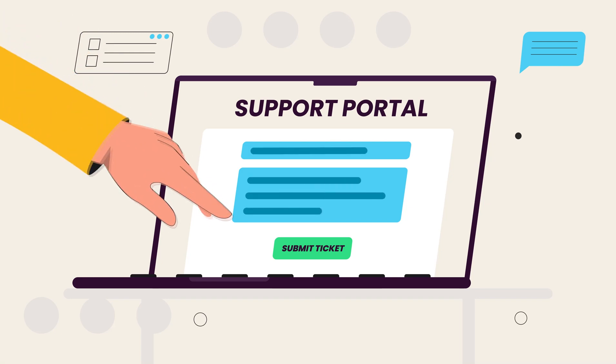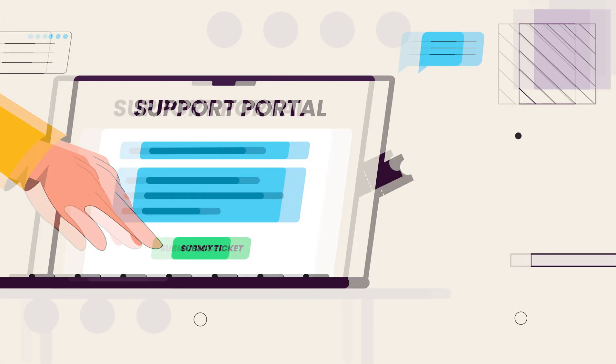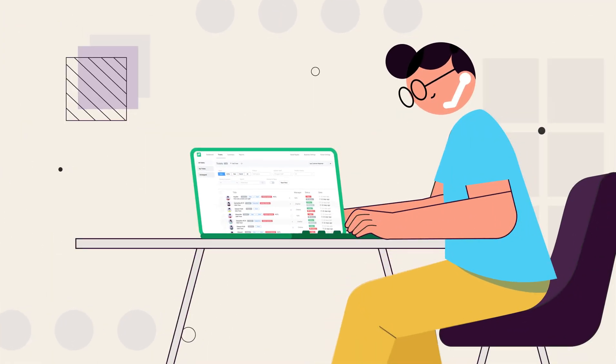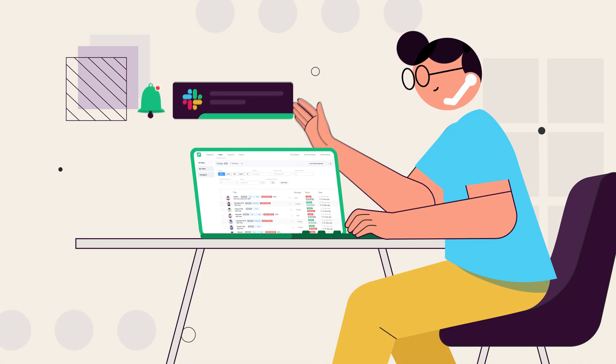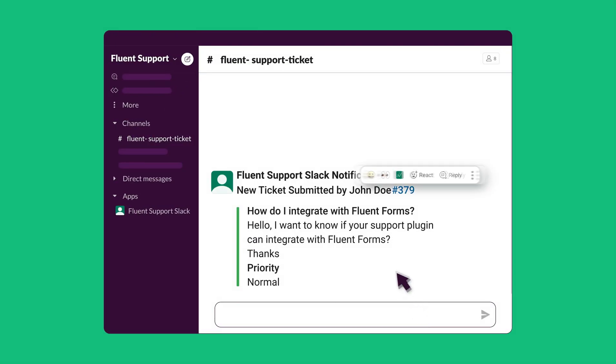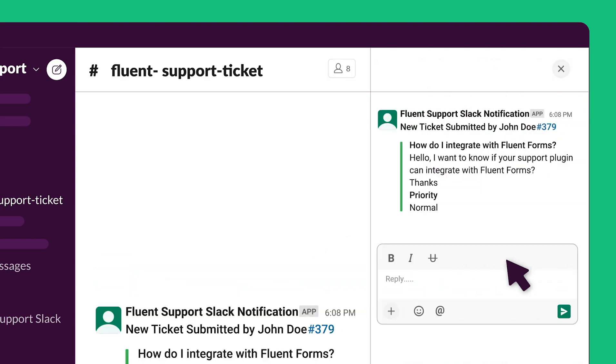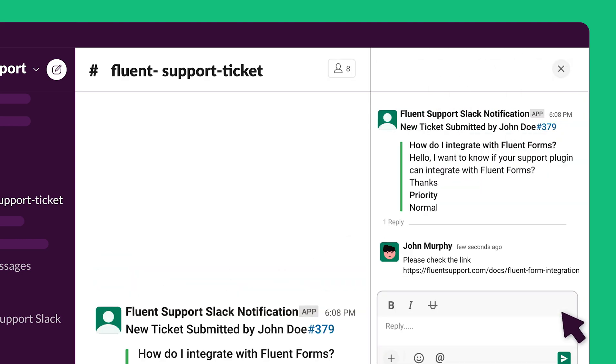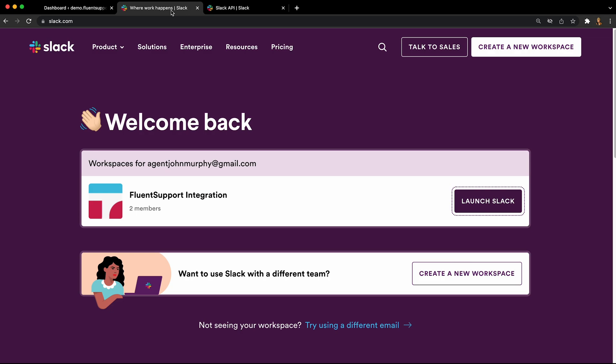Every time a ticket is created, your support agents will receive notifications inside Slack. Better yet, they can respond to the tickets simply by replying in the notification thread. Setting up Slack integration is simple given you're already signed into a Slack workspace.